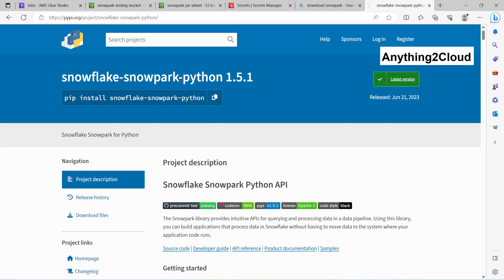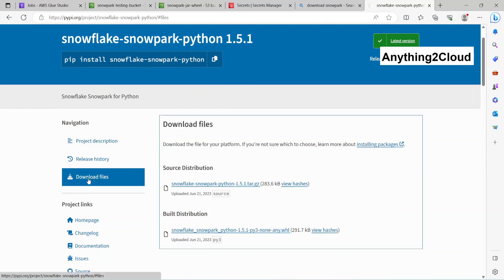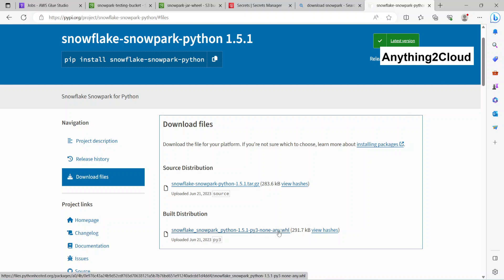Here, Snowflake Snowpark Python 1.5.1. Click on download files. Here you have two options: source distribution and build distribution. I'm going to use the wheel file for this demo. Once you click this, the wheel file will be downloaded.